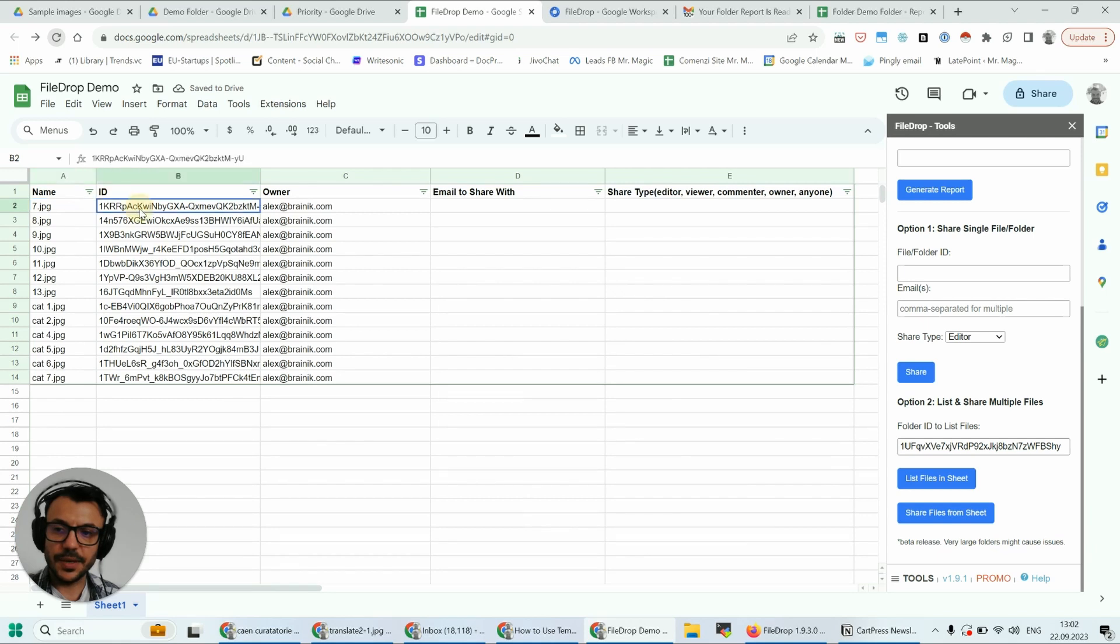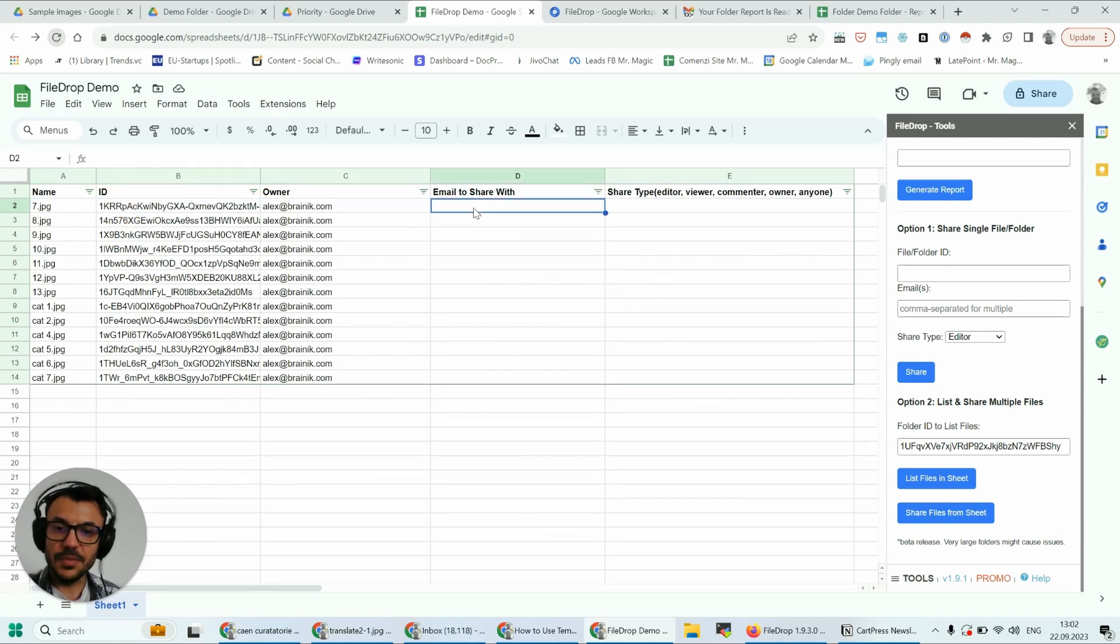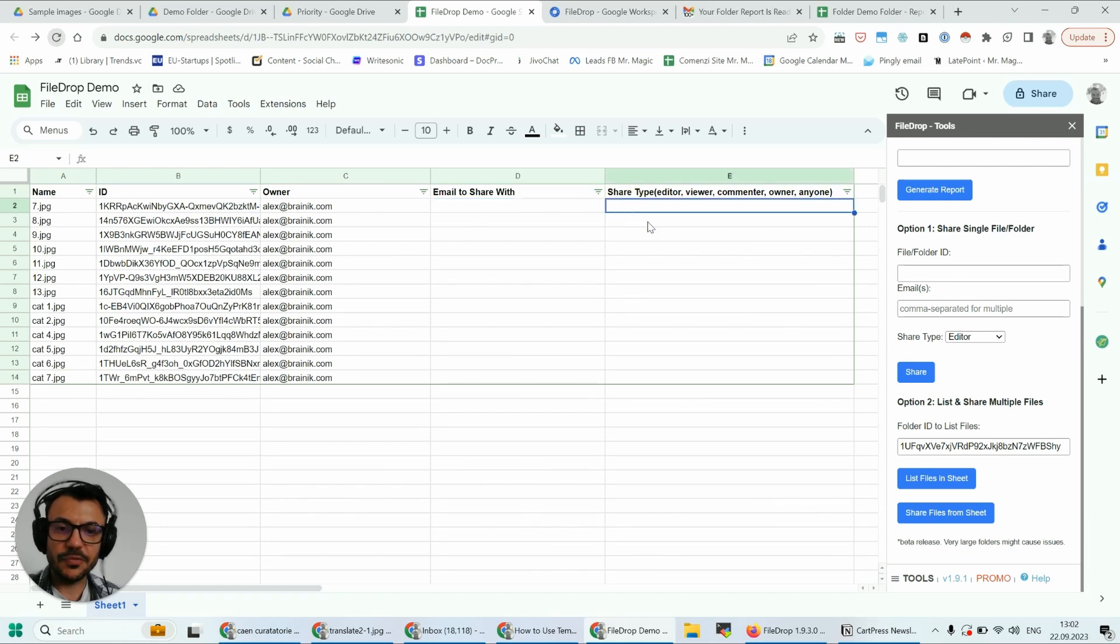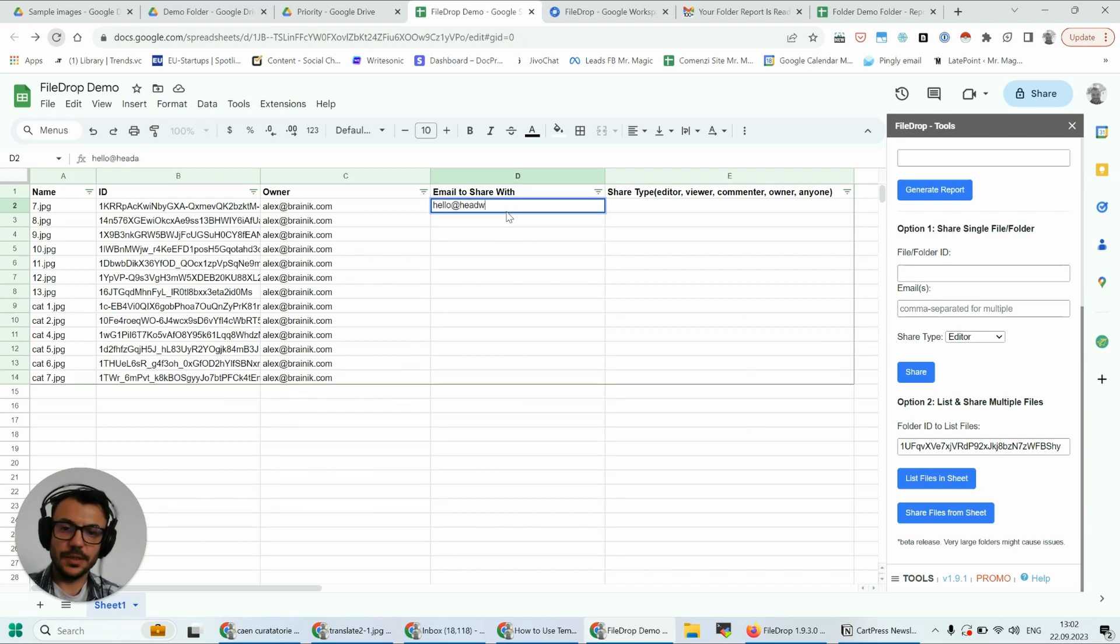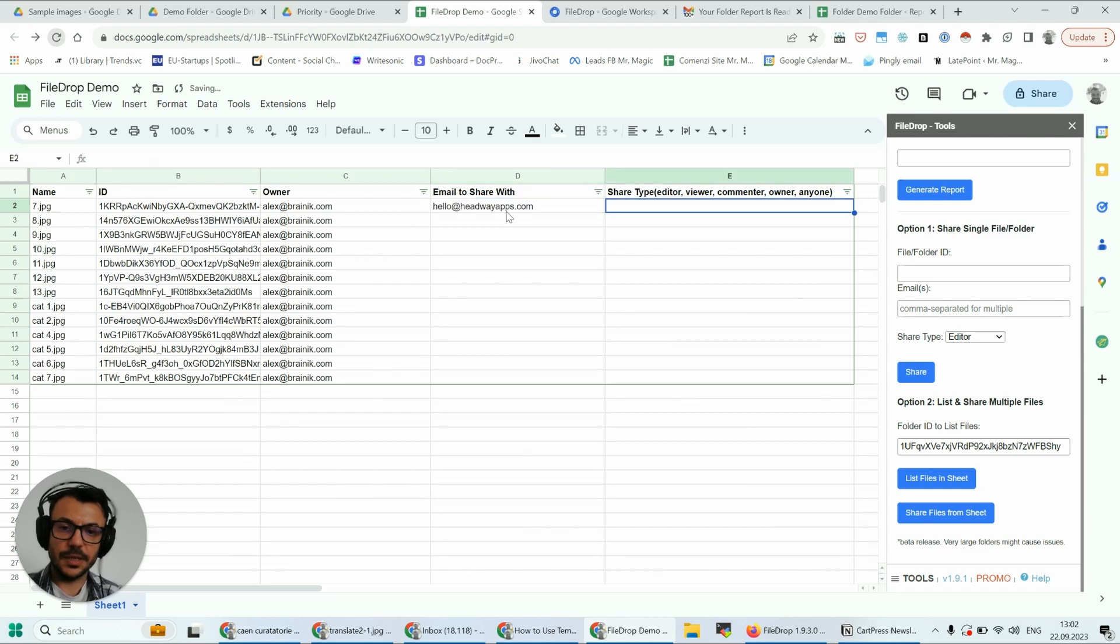So I have this file here, 7.jpeg. This is the ID, this is the owner. Now the email I want to share with and what type of sharing I want to do. So I'm going to say again hello@addwayapps.com, and the share type is going to be editor.